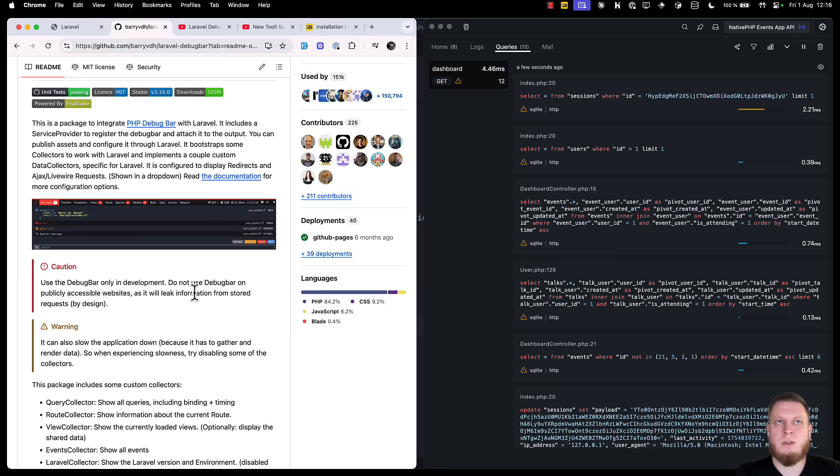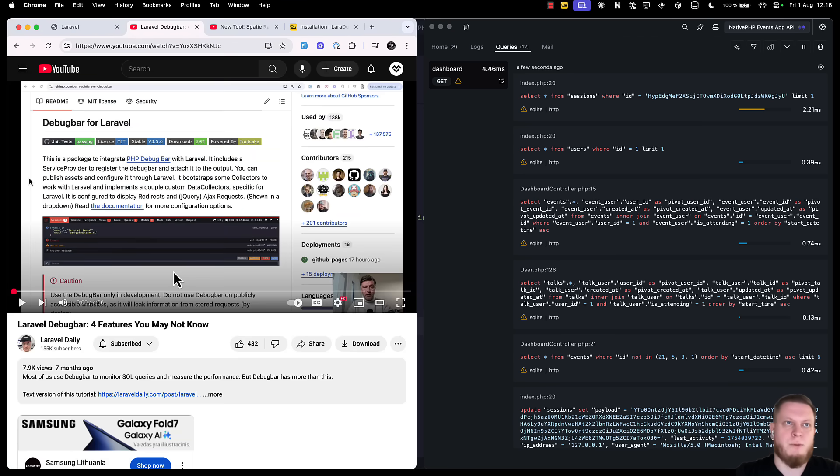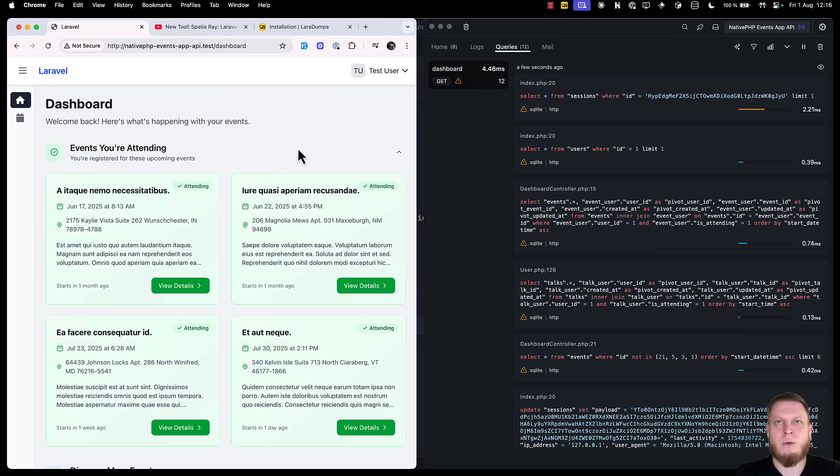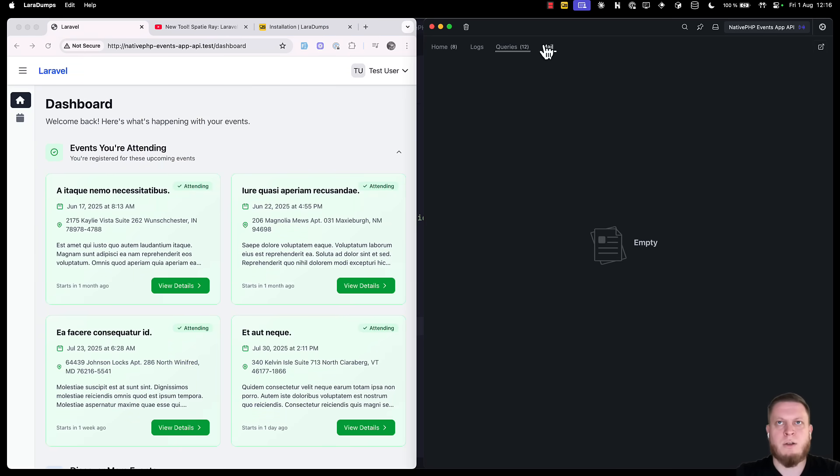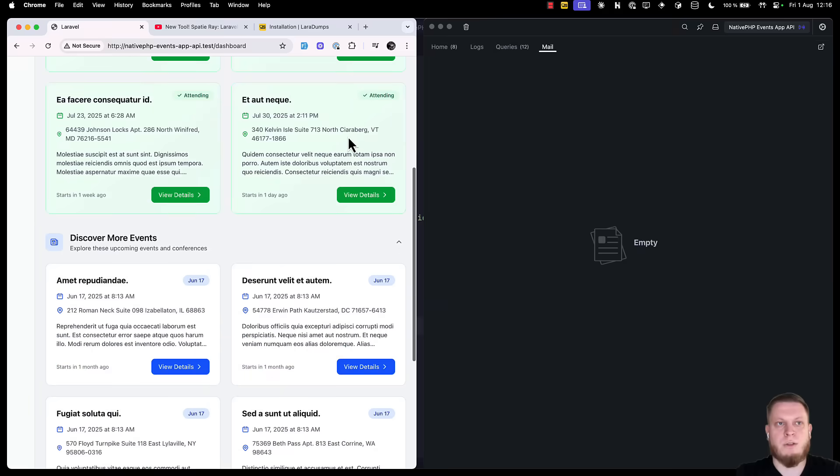This window is really similar to the Laravel debug bar by Barry, and we even have a video about it, if you want to take a deeper look. But now, what about the mail? If we click on it, there is nothing. First, we need to trigger it, of course.